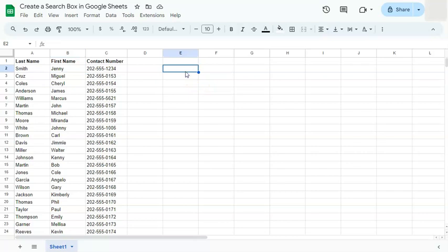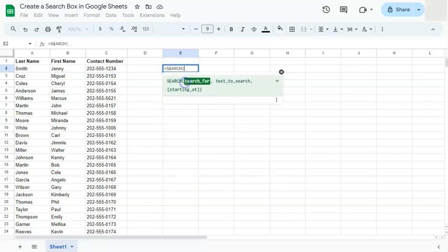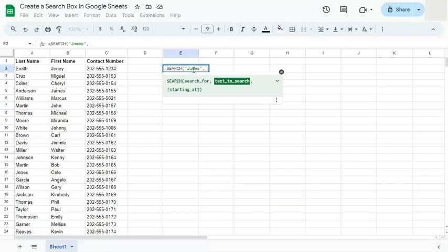Start your formula with an equal sign, type in SEARCH or select it from the list, then put in what you're searching for. You're going to put this in quotations because it's a text value. Let's say you're looking for someone named James — add the closing quotation marks, then a comma, and then the text to search, which will be the range where you want to search this name.